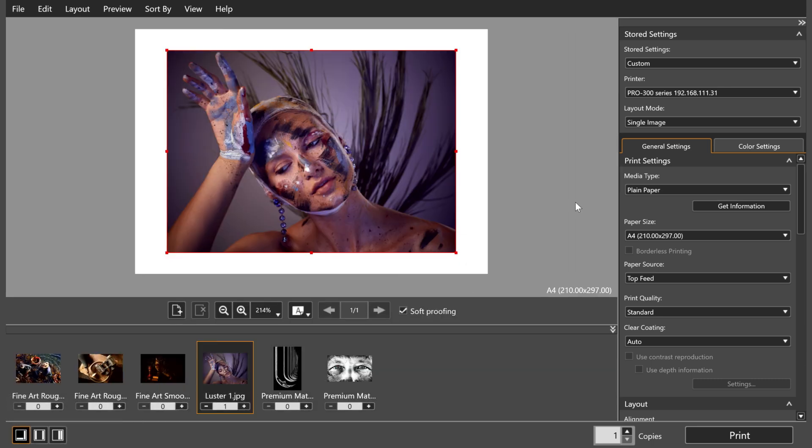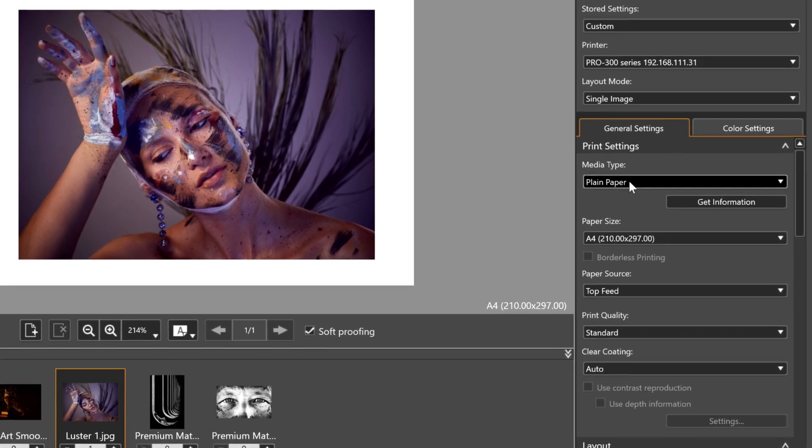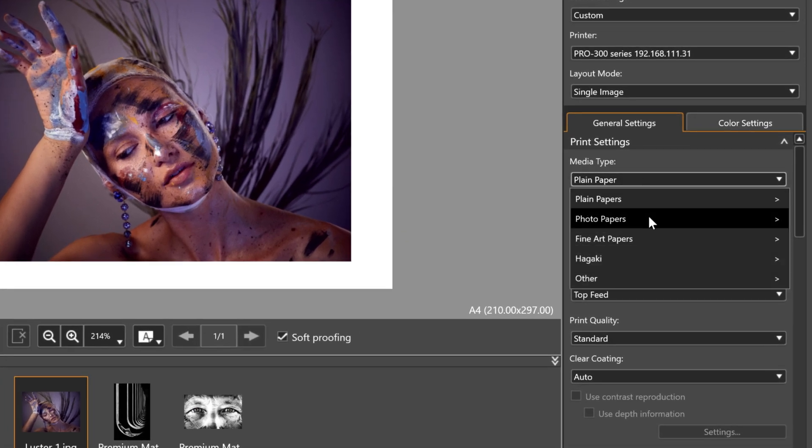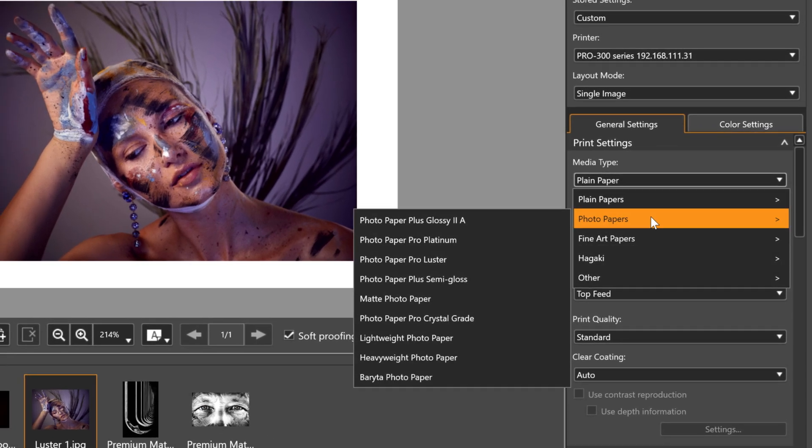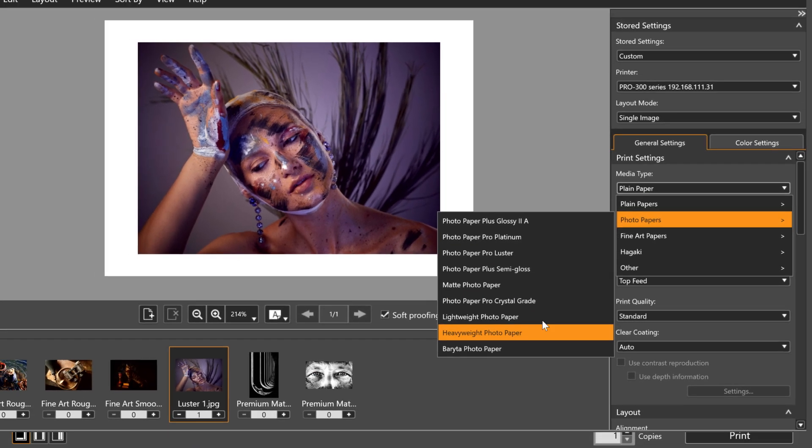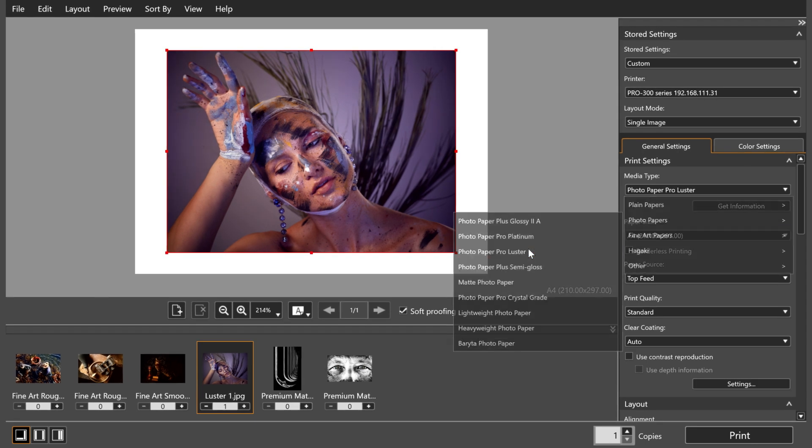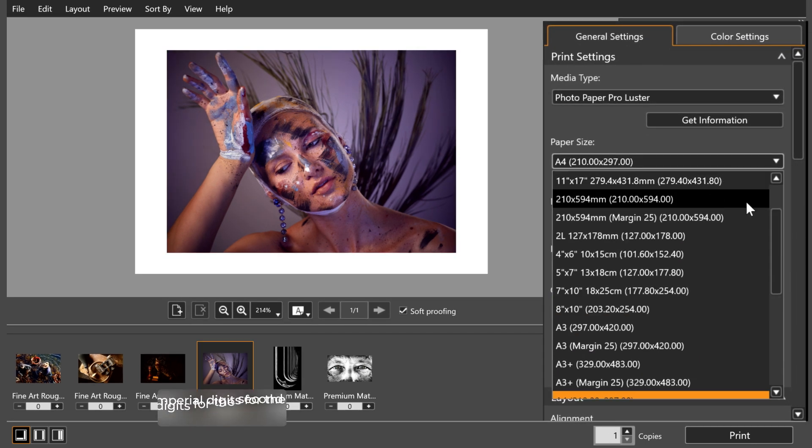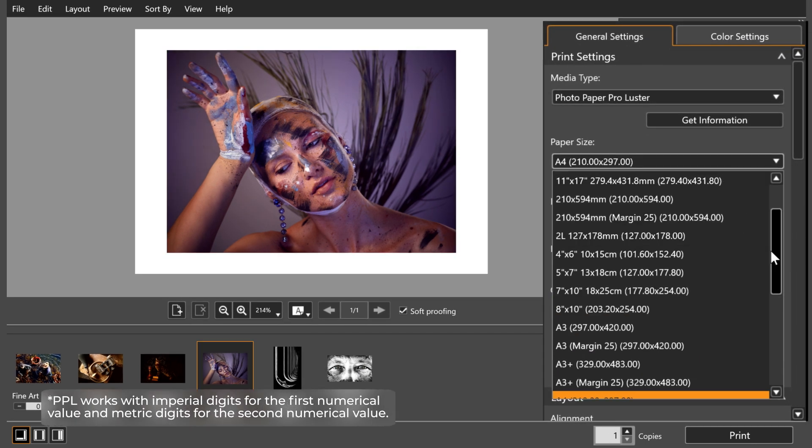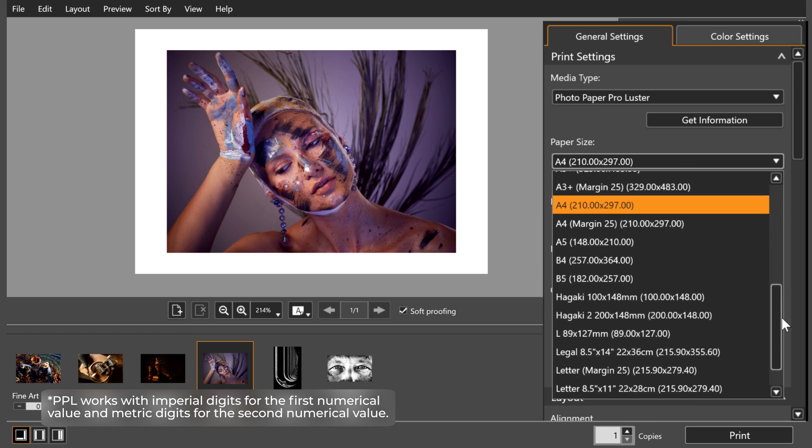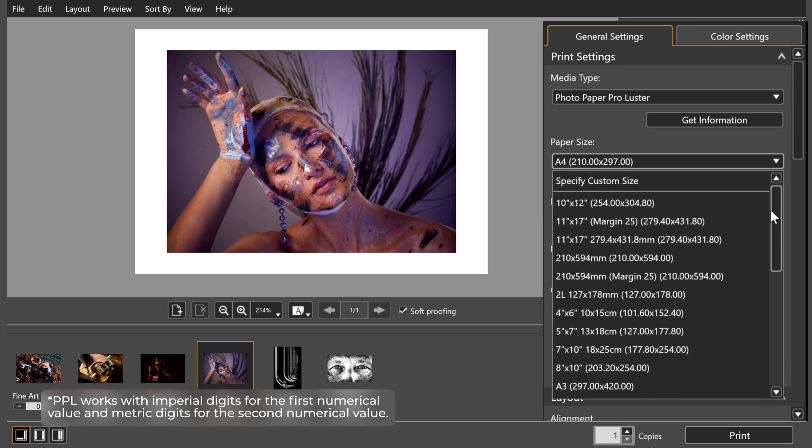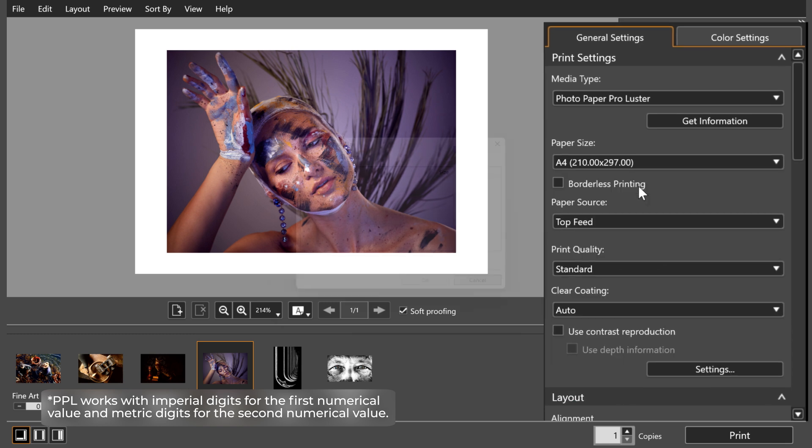Next, you'll need to input your paper information. Click the Media Type drop-down menu and select the paper you're printing on. You can then adjust the paper size just below that. There's the option to choose from the preset options or create a custom paper size in any dimension.